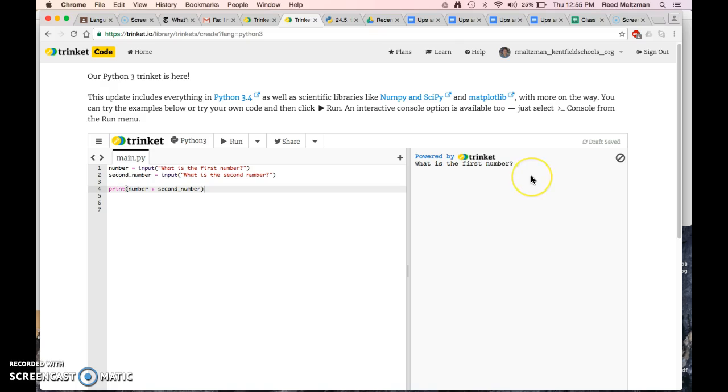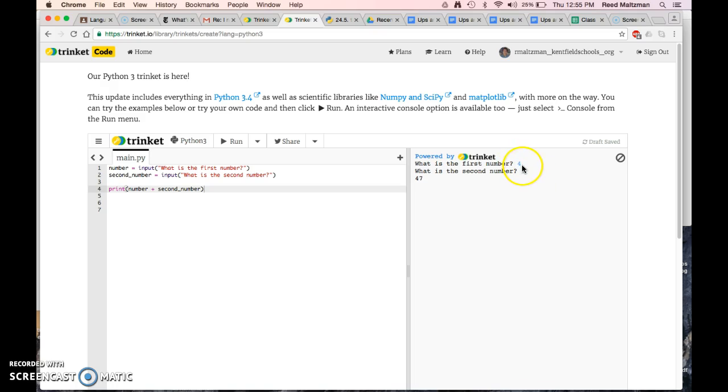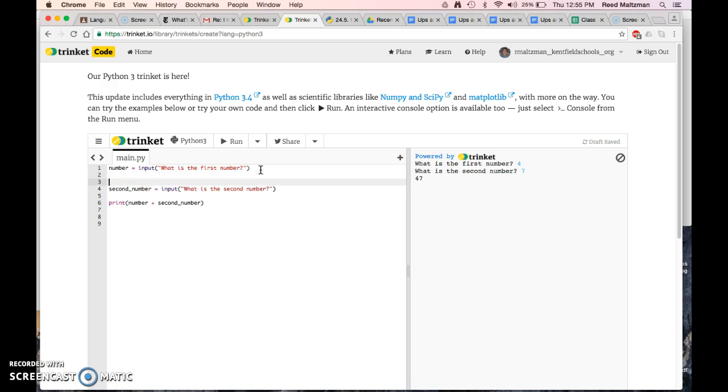Let's go ahead and run it. What is the first number? First number is 4. What is the second number? 7. And it printed 47 because it didn't understand that these were actually numbers. It thought of them as words. So in order for the computer to realize that these are numbers, you need to do something with that.